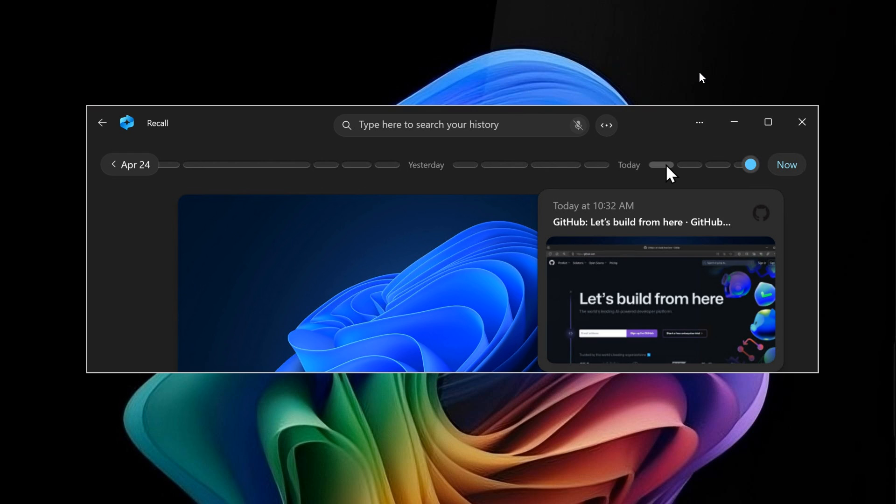Recall, as I've posted previously, takes system snapshots and is basically a souped-up version of Copilot. This caused a lack of trust in Microsoft, with significant backlash regarding the privacy aspects of this new Recall AI feature.